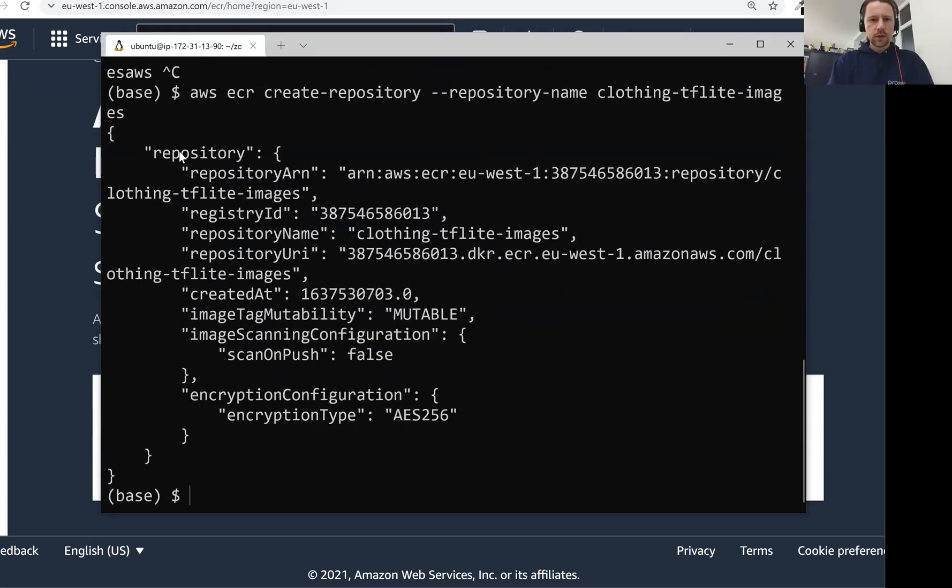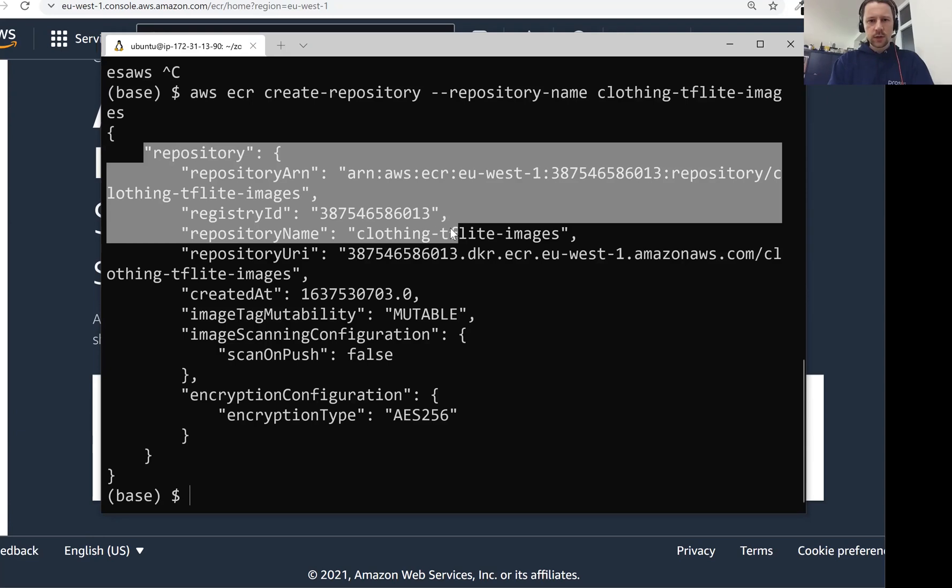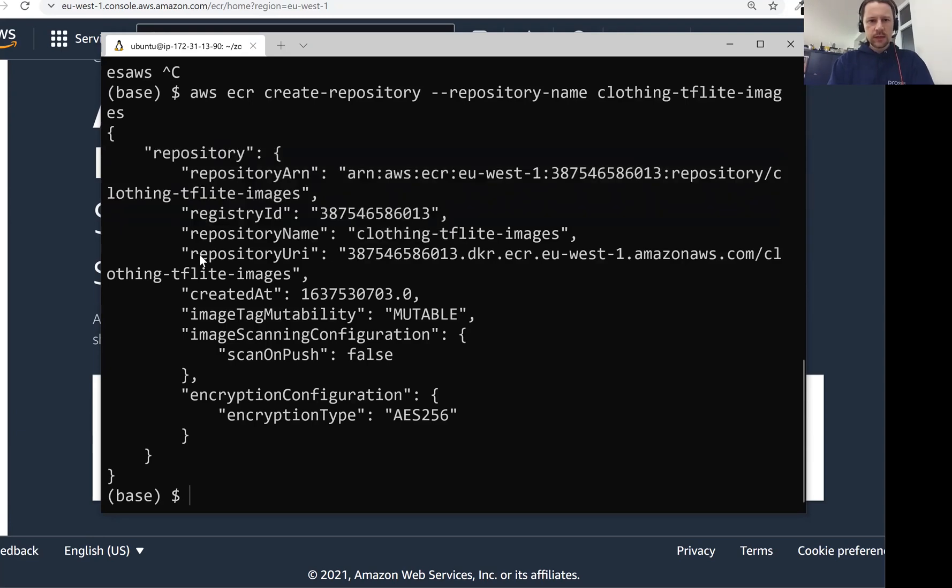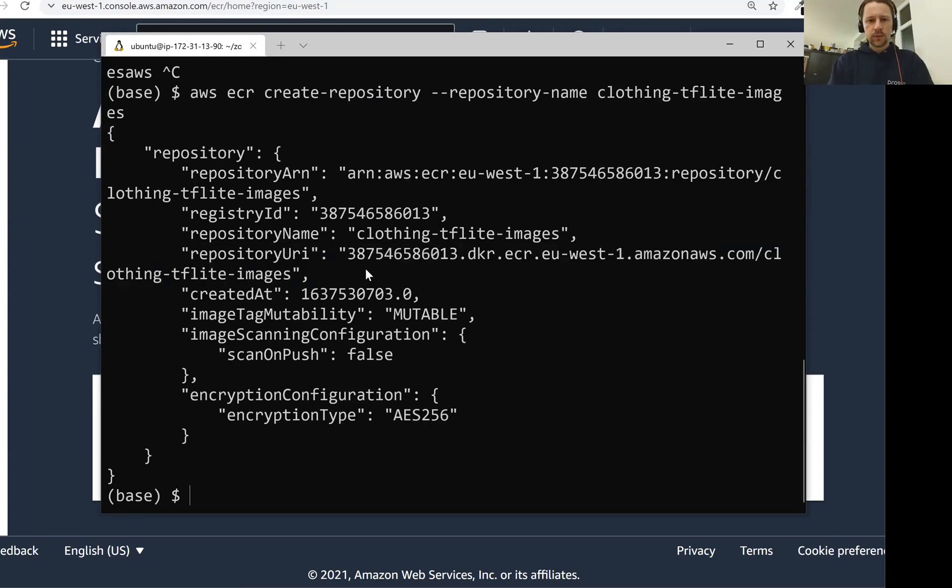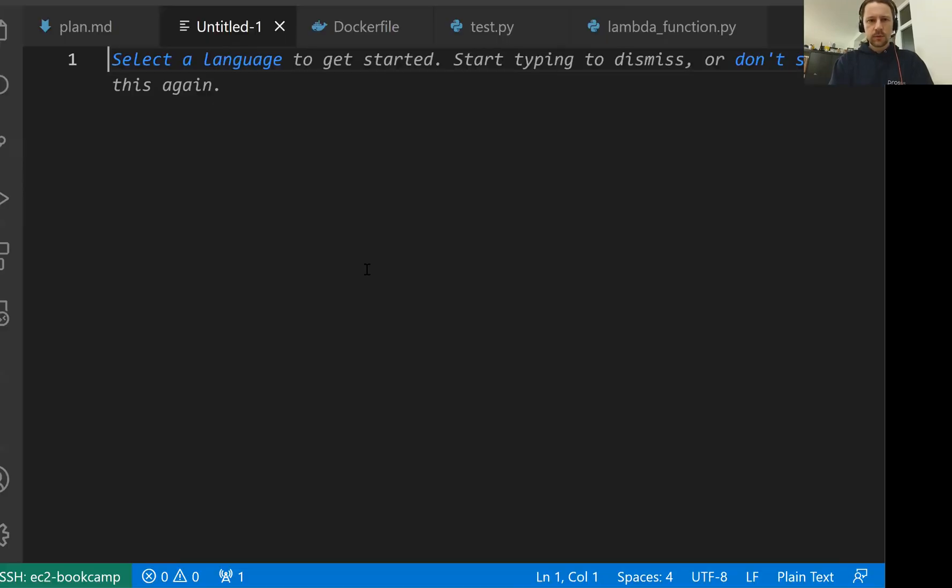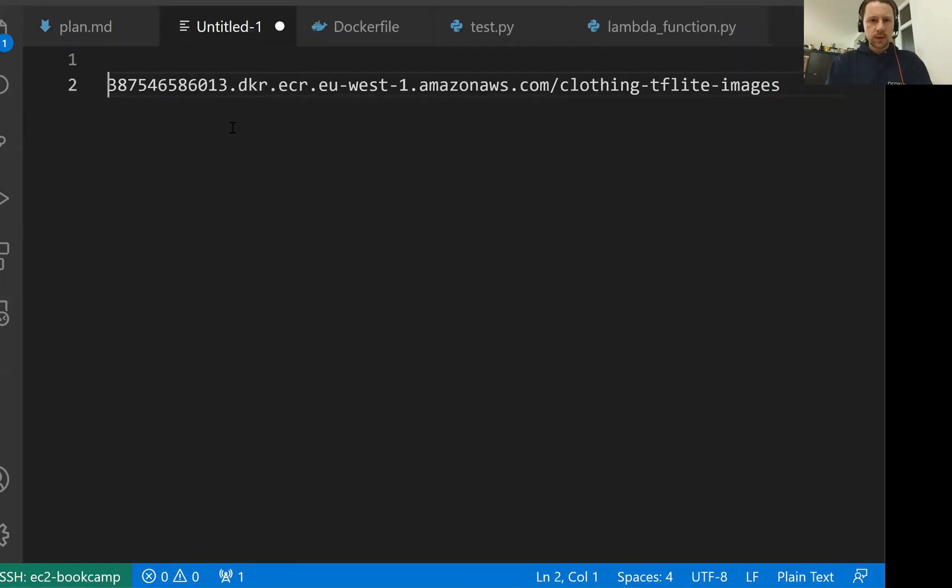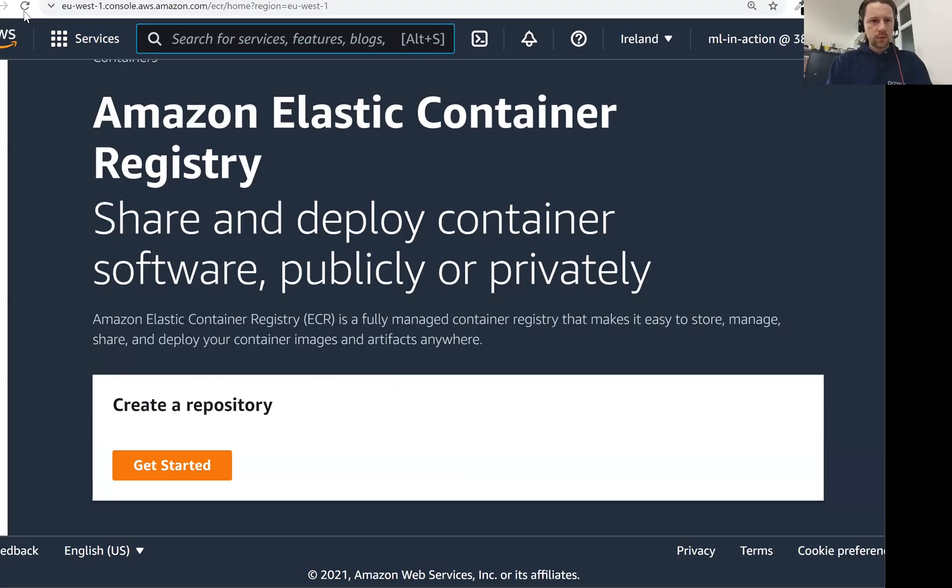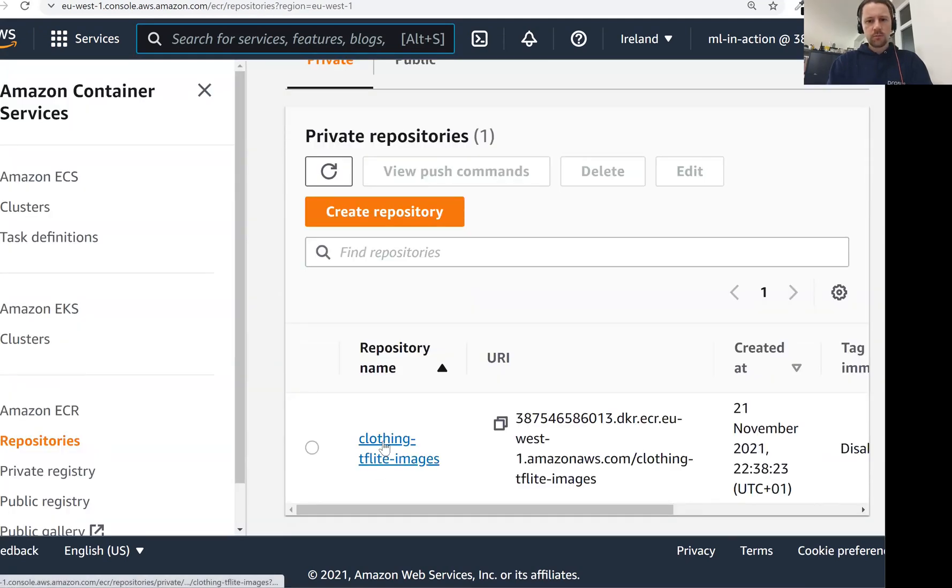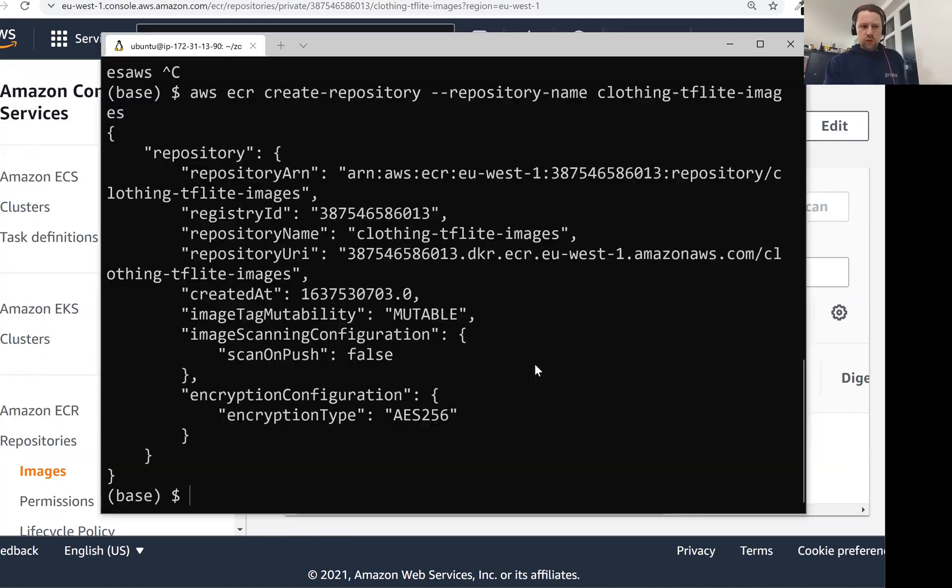This time it worked and this is the response I get. The interesting part is this one - this is the URI, the address of the repository we just created. I'll copy it because we need it. You see, the pattern is: first we have the account id, then the region, and this is the name of the registry. We can now refresh this page. We should be able to see it here. We have it here. It's empty, there's nothing. So now we actually want to publish the image we just created in the previous lesson, publish it here to this registry.